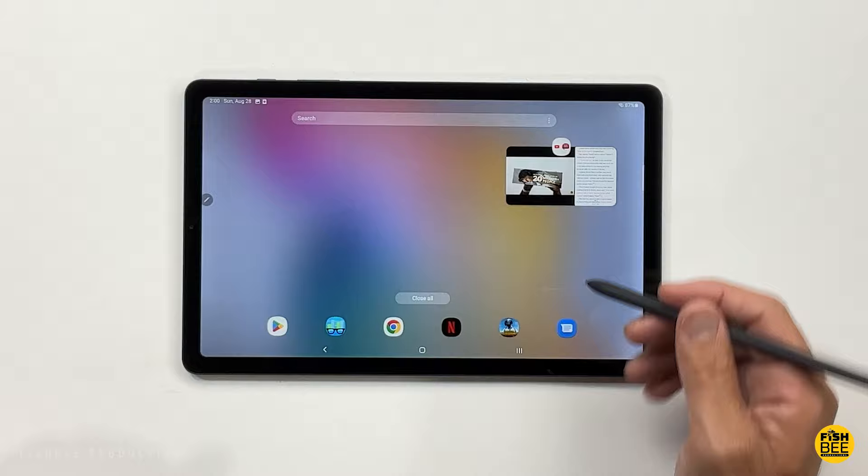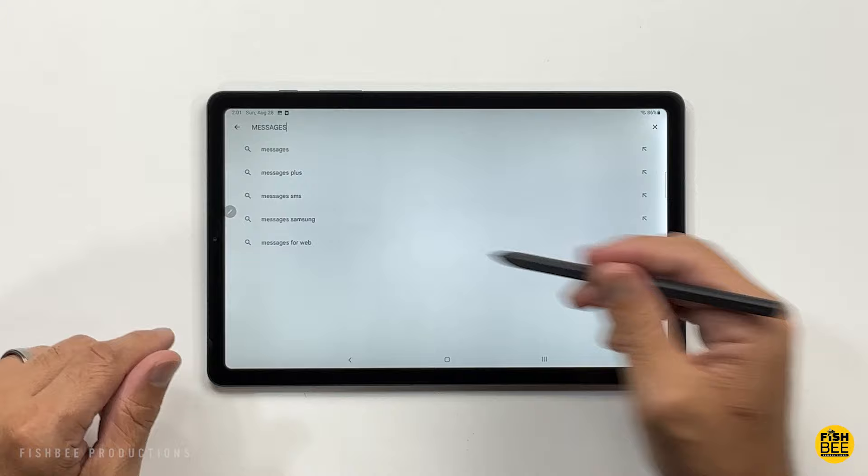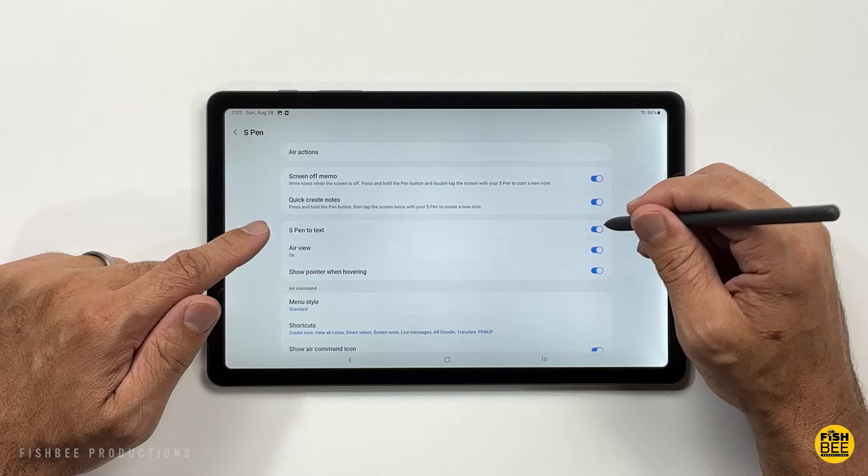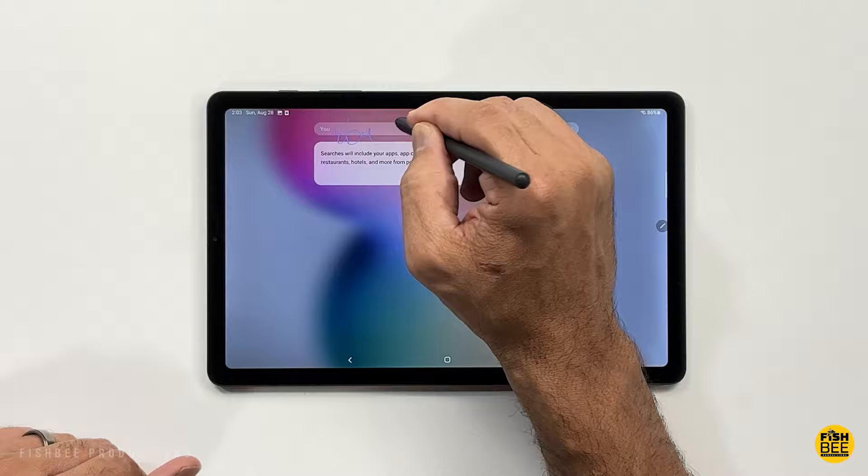If you want to be able to write something with your S Pen and have it actually turn into text, if you go into your S Pen settings, you'll just want to toggle on or off where it says S Pen to text. Then when you're searching for something, you can see it just takes a second and then it types it out.